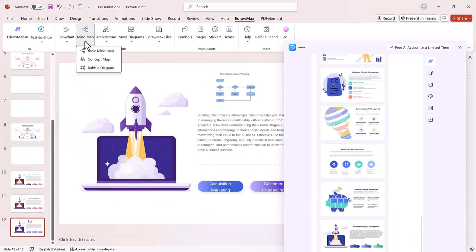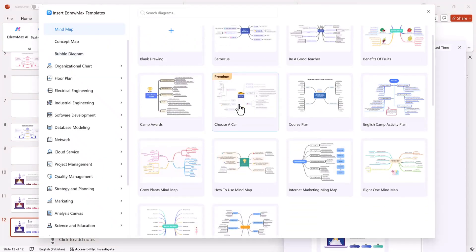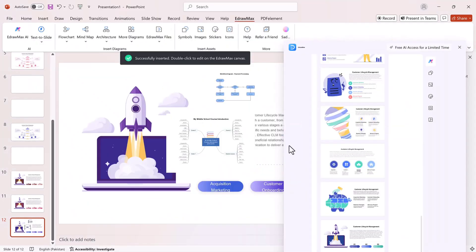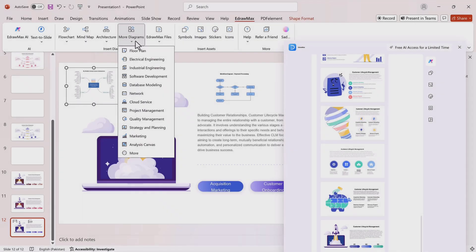Mind maps. You can generate detailed mind maps just by entering your topic or keywords. Multiple templates and layouts are available, so you can choose the one that fits your presentation style.